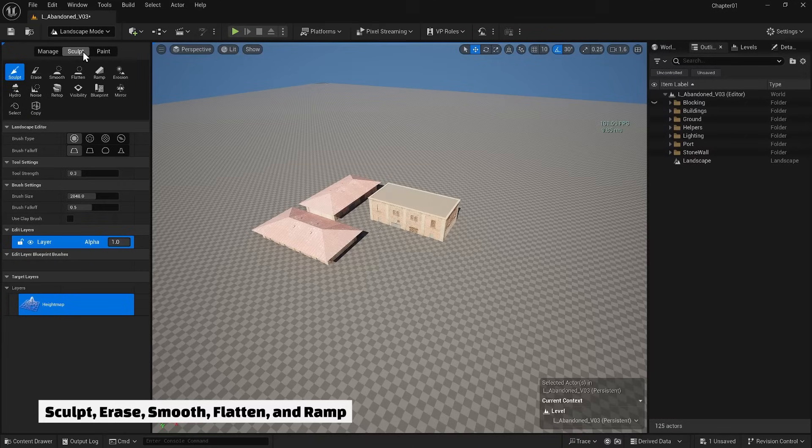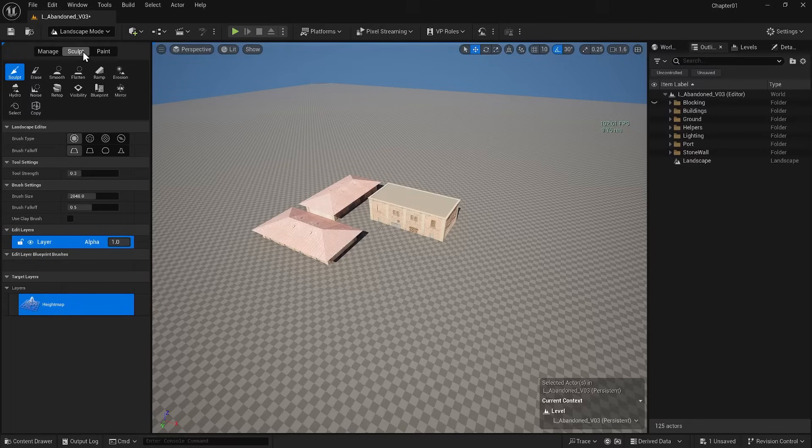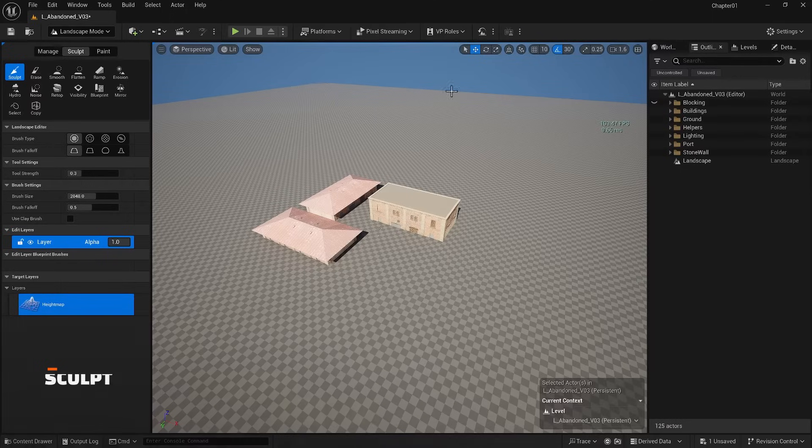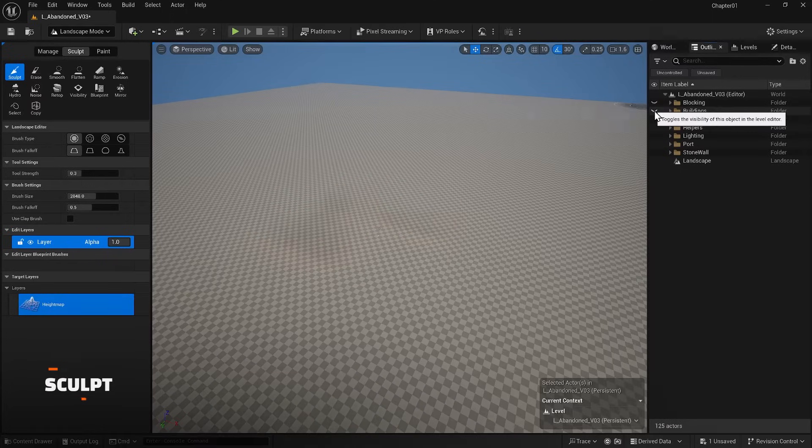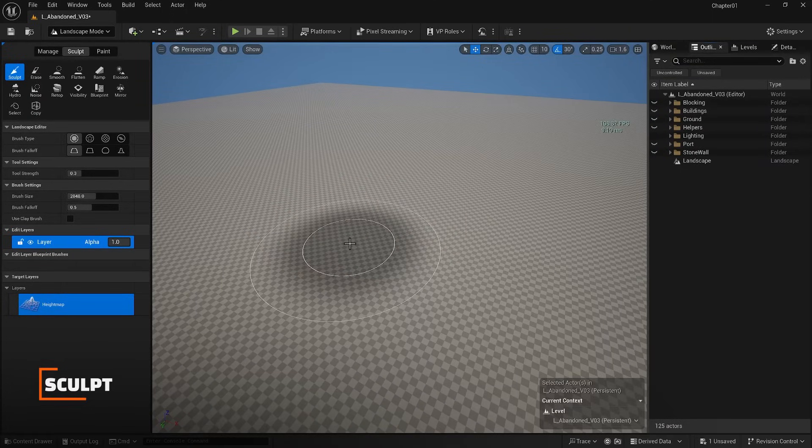Smooth, Flatten and Ramp. The others are less used and you can explore them later on by yourself. Going through all of them doesn't make sense since there are so many options.